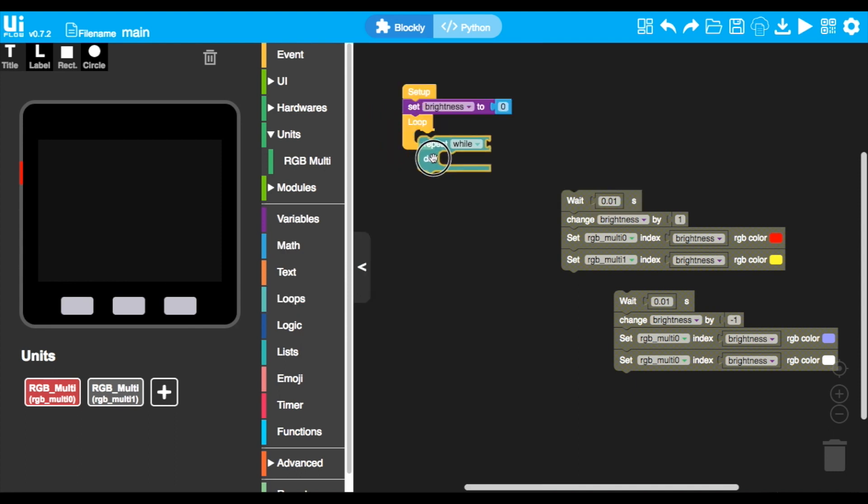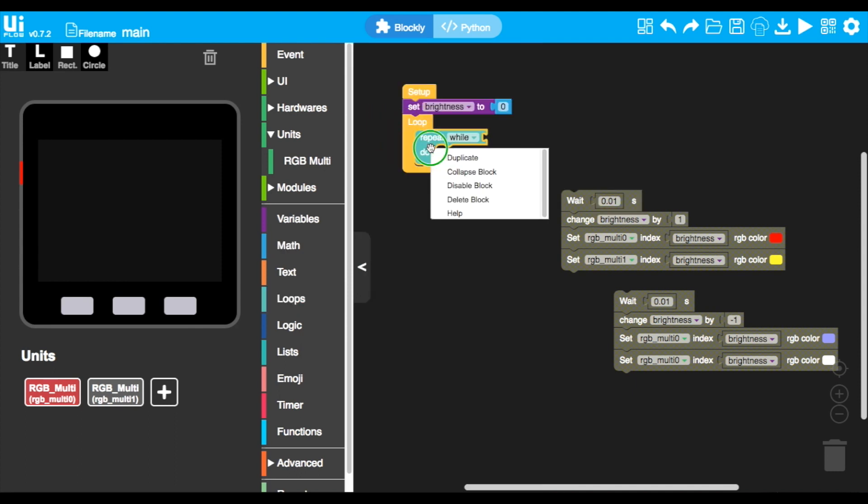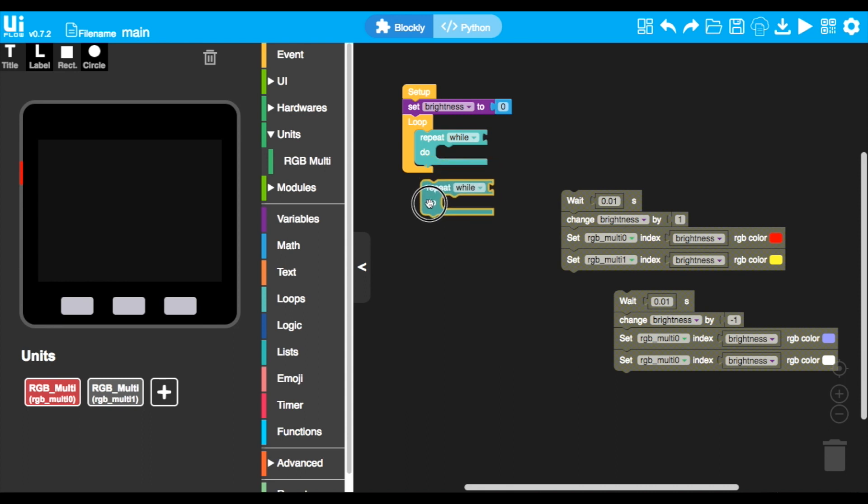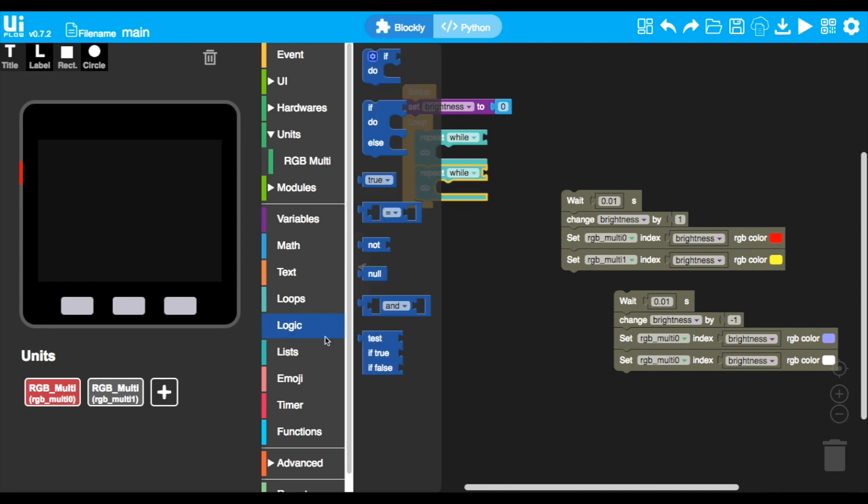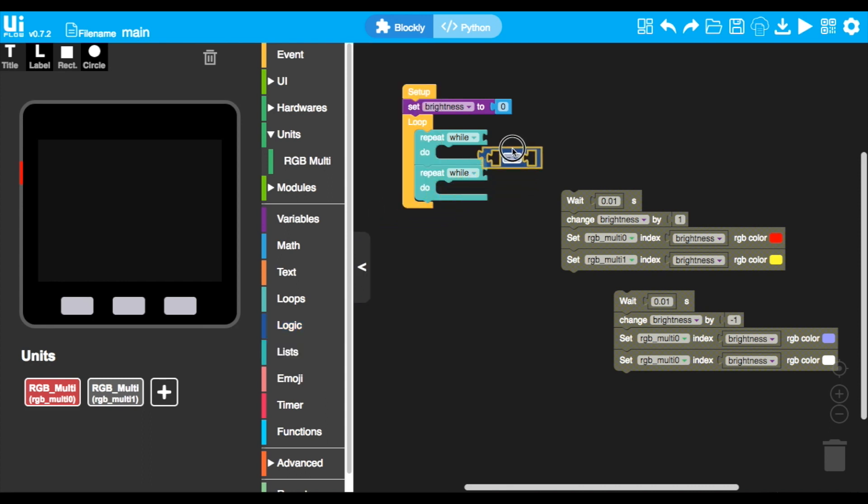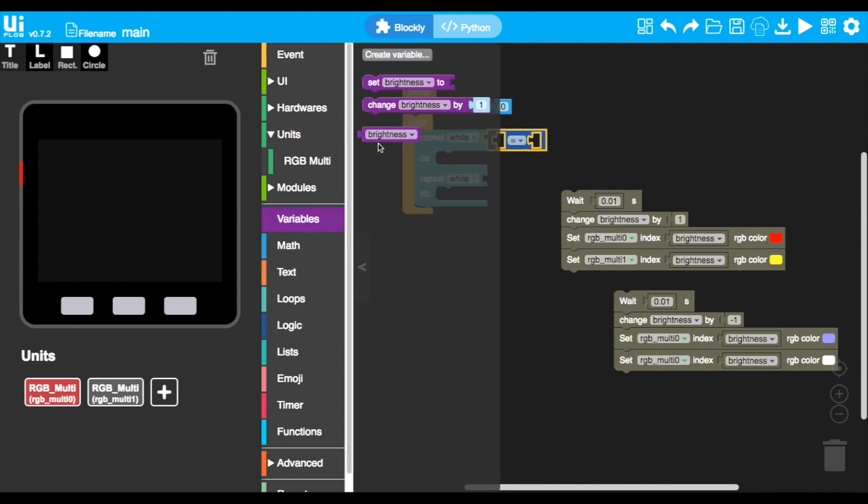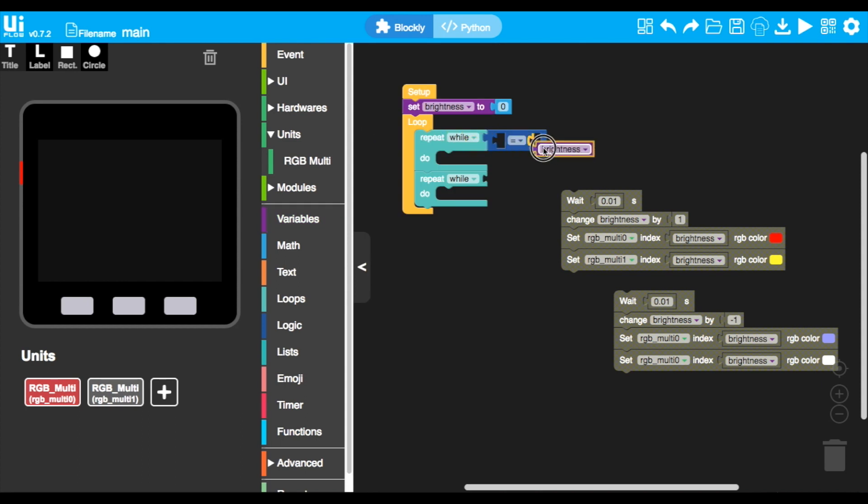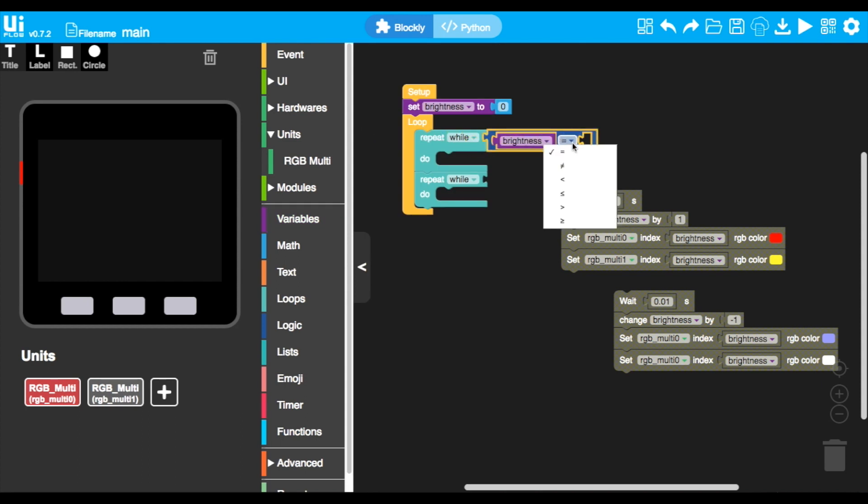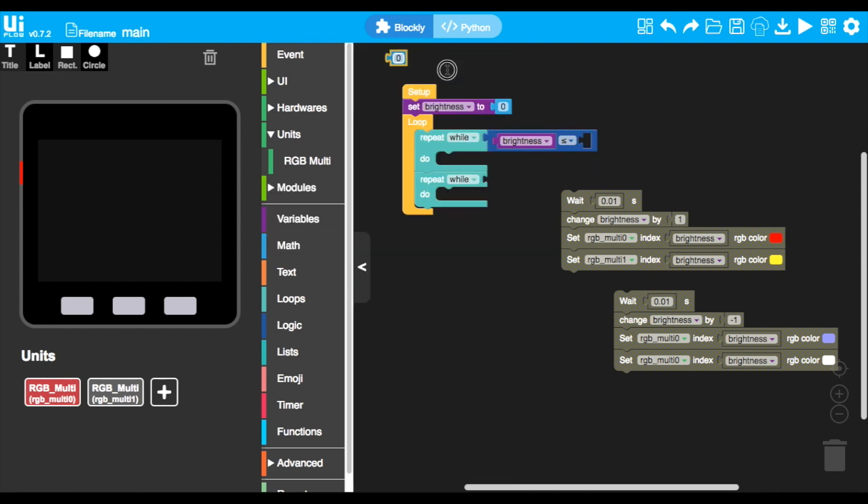We'll also need to use some of the blocks from the logic section. Let's take this equals block and add the brightness variable in the first slot. Then instead of equals, we'll set it to less than or equal to, and then set the number of brightness to 15. We don't want the brightness to be too high, but we'll be blinding ourselves.